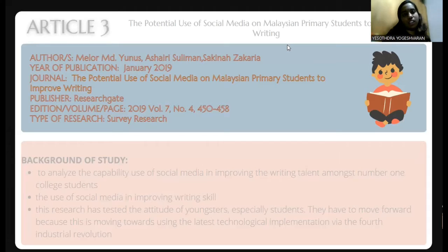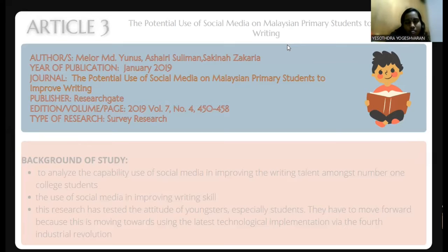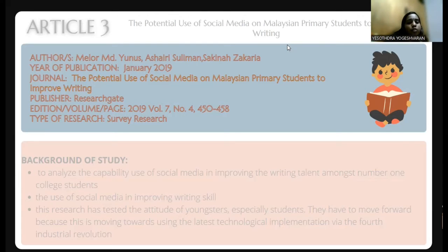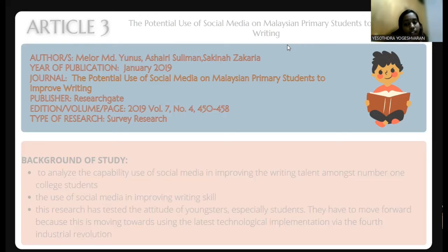My name is Yosota Yonki-Soran. The topic for this journal is the potential use of social media on Malaysian primary students to improve writing. The publisher is Research Aid and this is a survey type of research. This journal was published in January 2019 and the authors are Melur MD Munoz, Ajaira Sulaiman, and Sakina Sakitia. The background of this study is to see the capability of social media among college students and how it improves their writing talent.